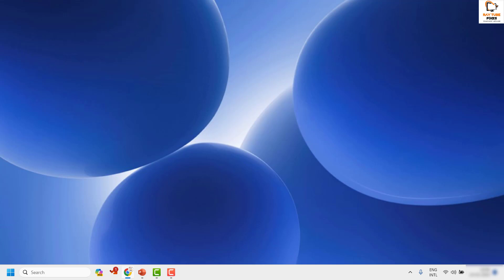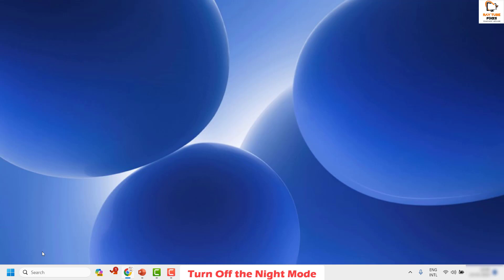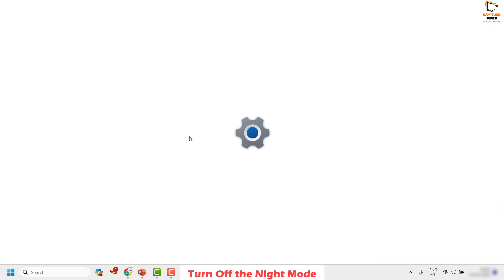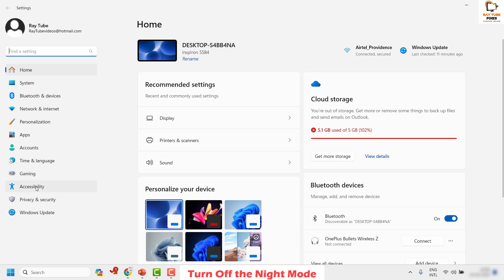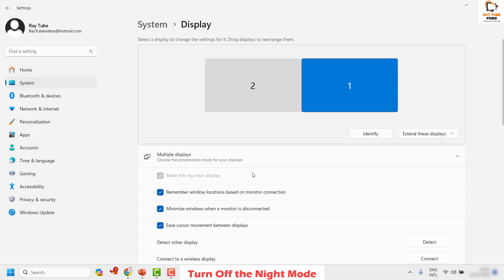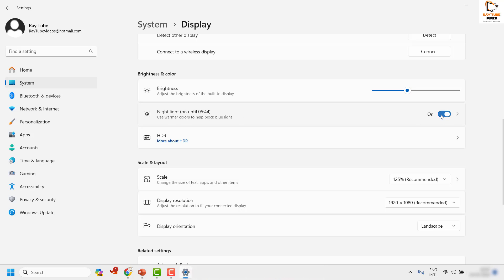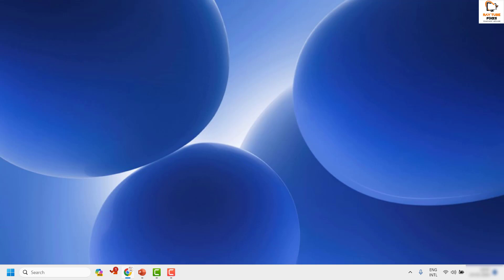If you're still facing a problem after trying that step, the next step is to turn off Night Light in Windows. To do this, right-click on the Start button and click on Settings. Once on the Settings page, click on Display. Scroll down on the right side of the window and look for Night Light. Make sure the Night Light option is turned off. If it has been enabled, turn it off — this should restore your colors back on screen.